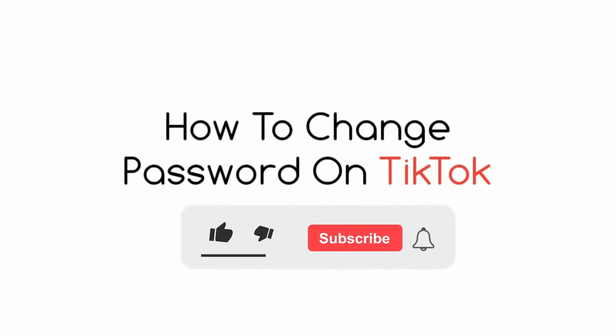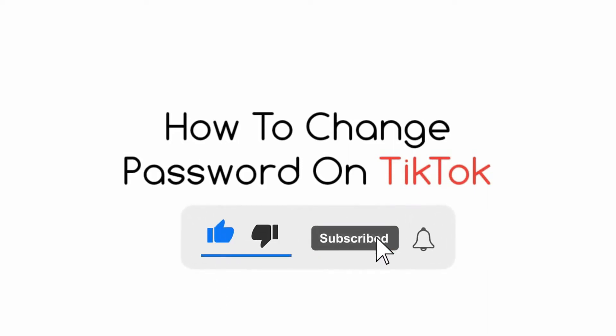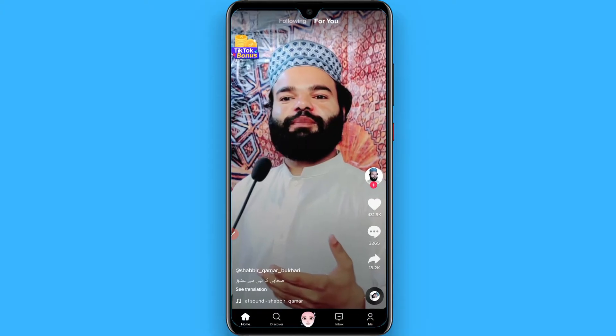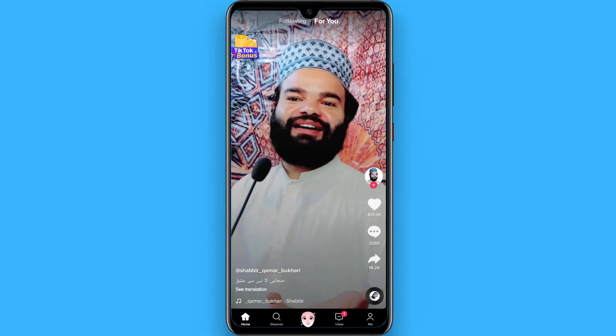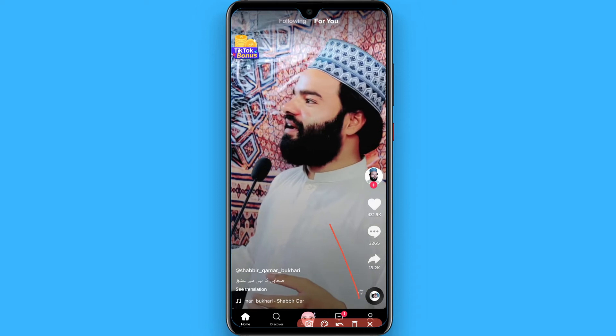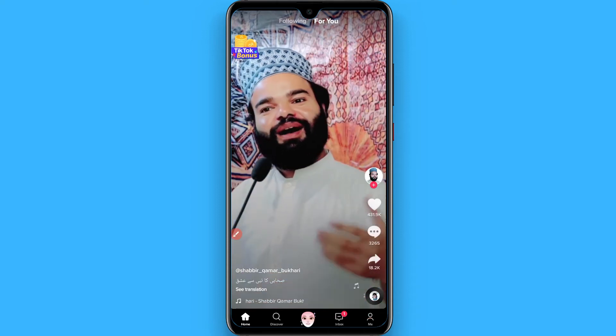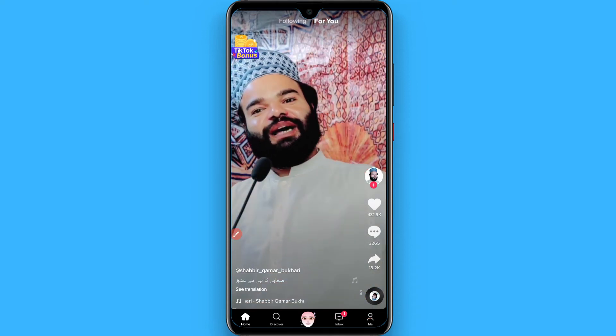Hi, in this video I will show you how to change password on TikTok. The process is pretty simple. First of all, open your TikTok mobile application and click on your profile icon from the right bottom.